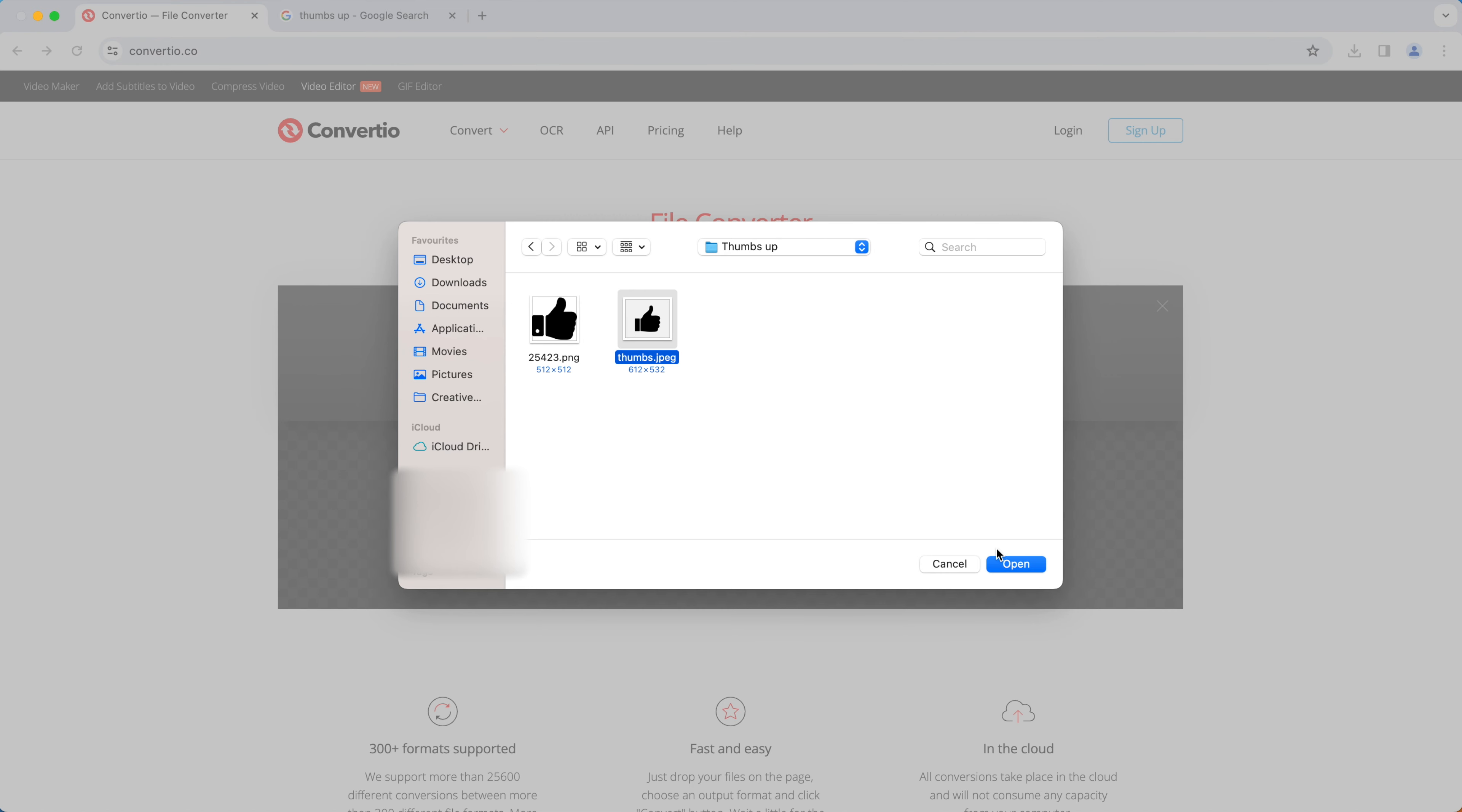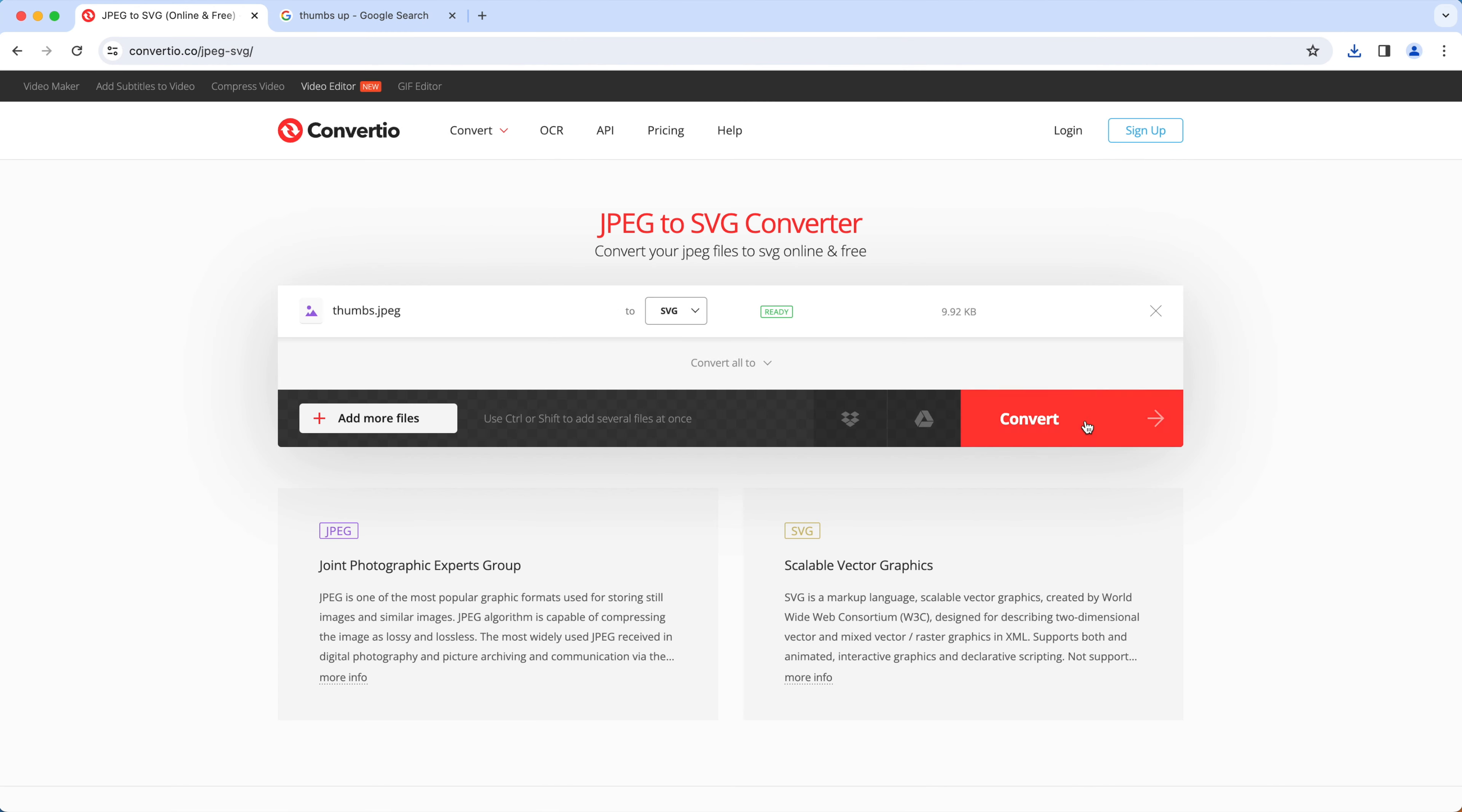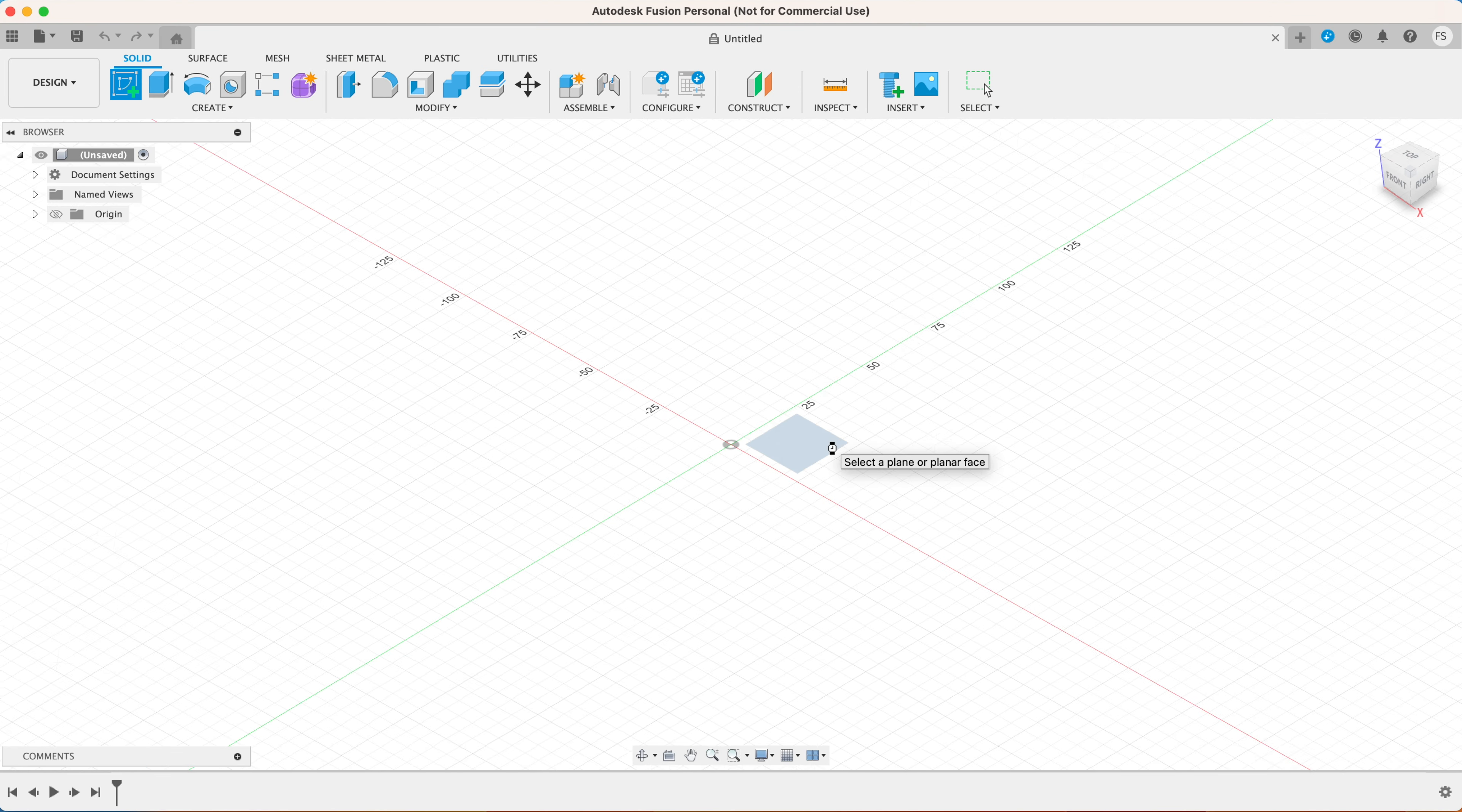Now you want to find a picture of the thumbs up icon on the internet and then go to this website. You want to convert the picture to SVG, so upload your picture, choose SVG, and then hit convert. Once it's finished hit download and save it on your computer.